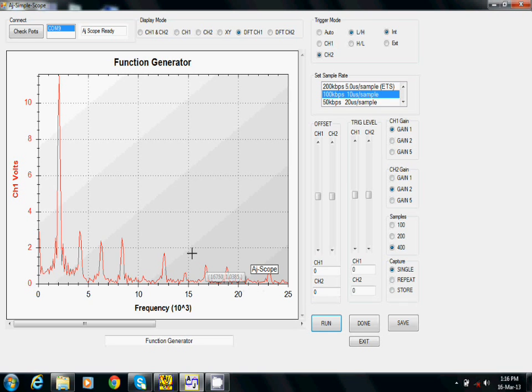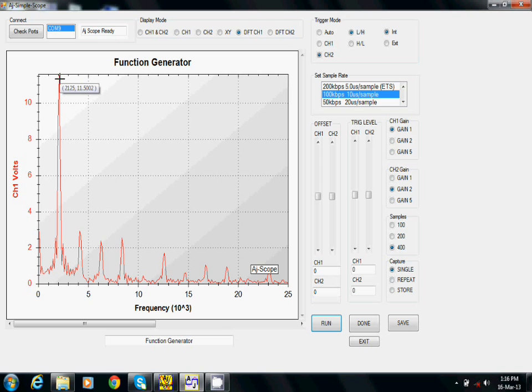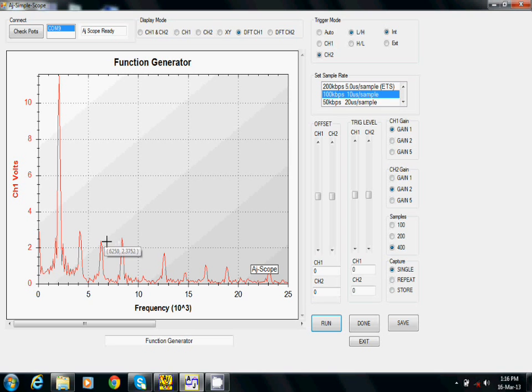An important feature of any oscilloscope is to provide a spectrum display. This can be achieved by changing to the digital Fourier transform display mode as seen on the screen. Note how the frequency and amplitude values are automatically displayed at the mouse cursor.